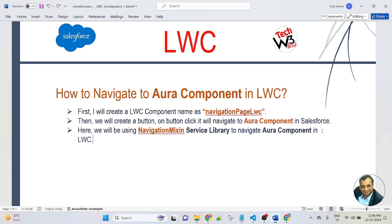We will create a button, and on button click, we will pass a function. In the function, I will pass an Aura component. So first, we will create an Aura component, and that Aura component we will pass after clicking the button from LWC. Now let's jump to my VS Code, where we will see a live demo example of how to create a button and a function, and how to navigate from LWC to Aura component in Salesforce.